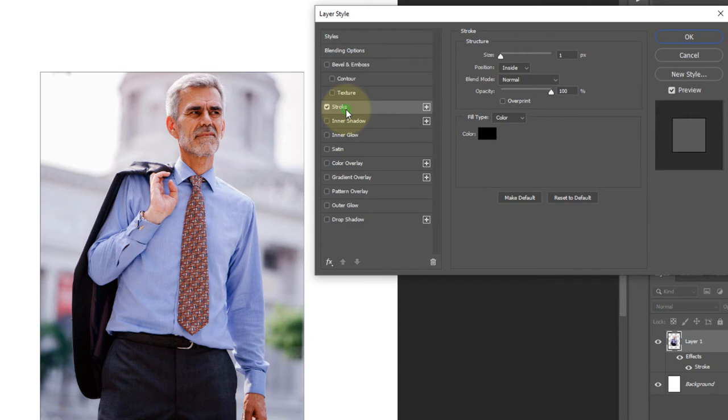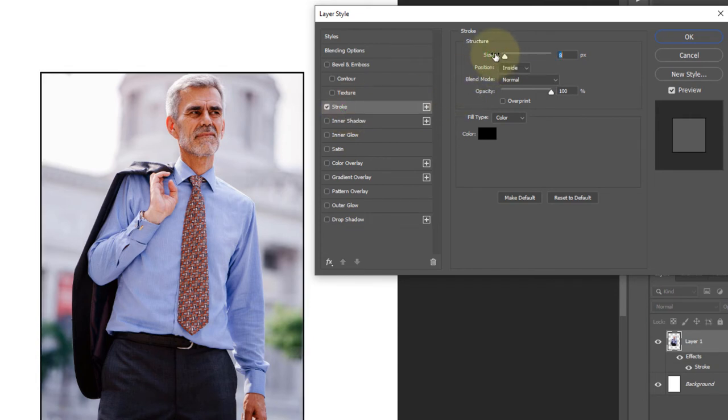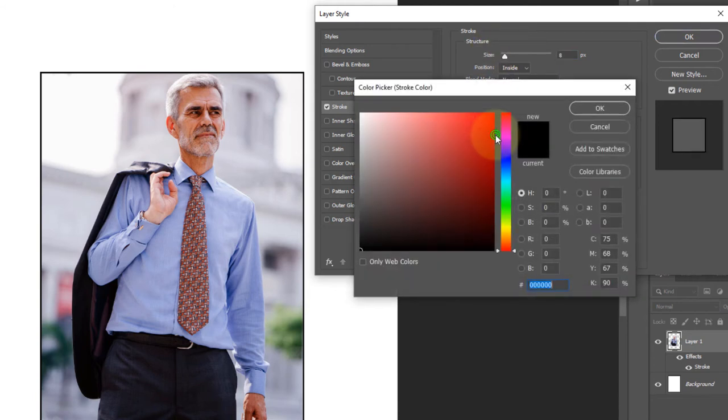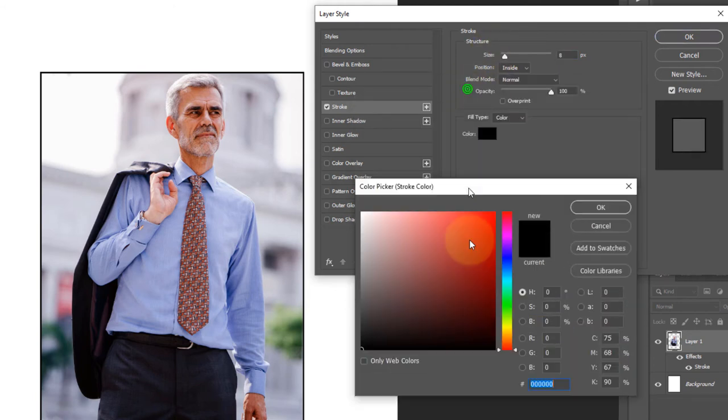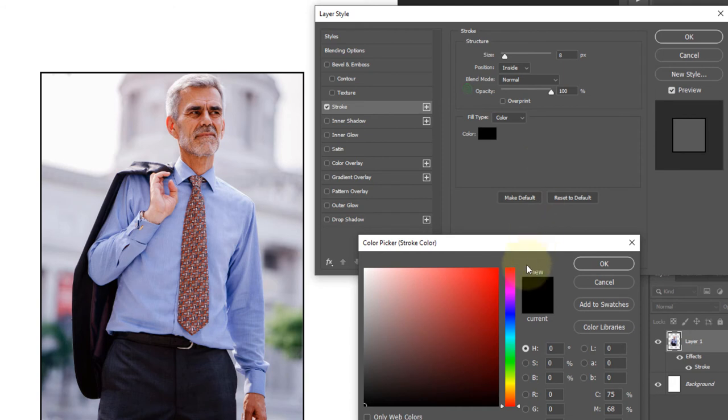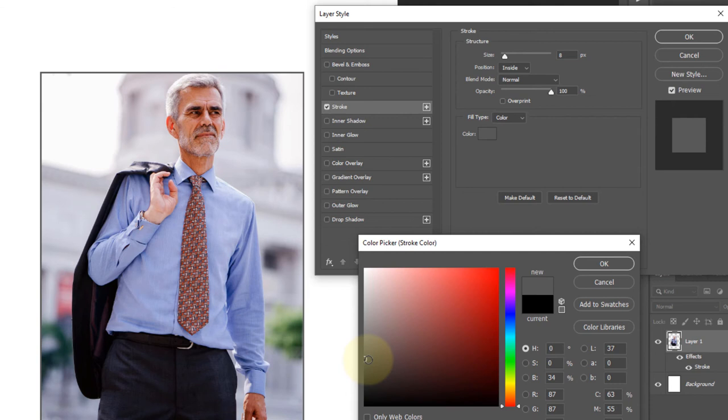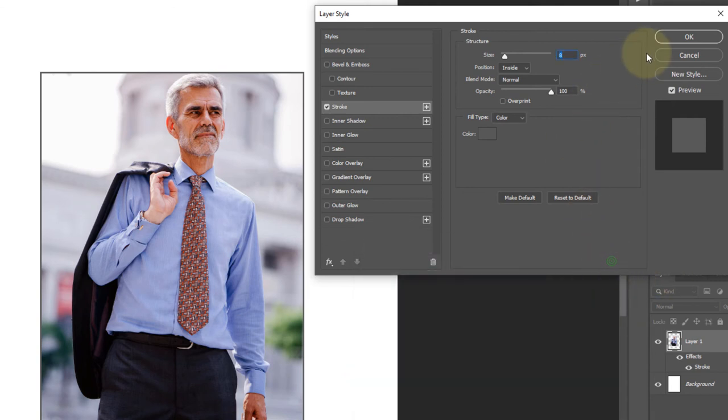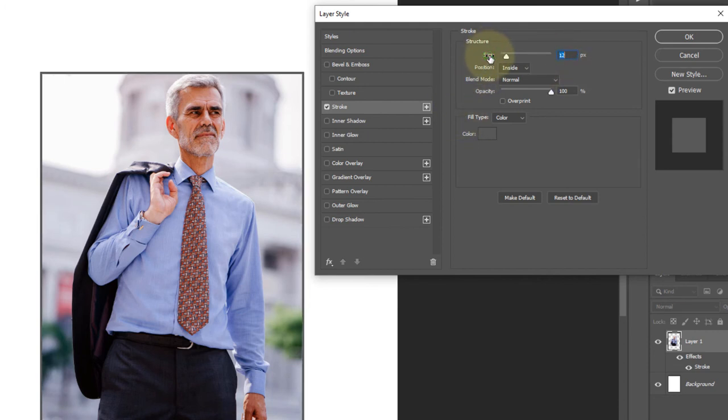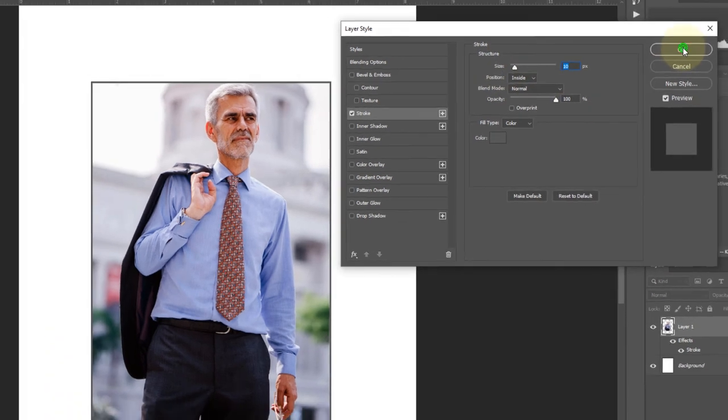Select Stroke, adjust the stroke size, and change the color. Now it looks good.